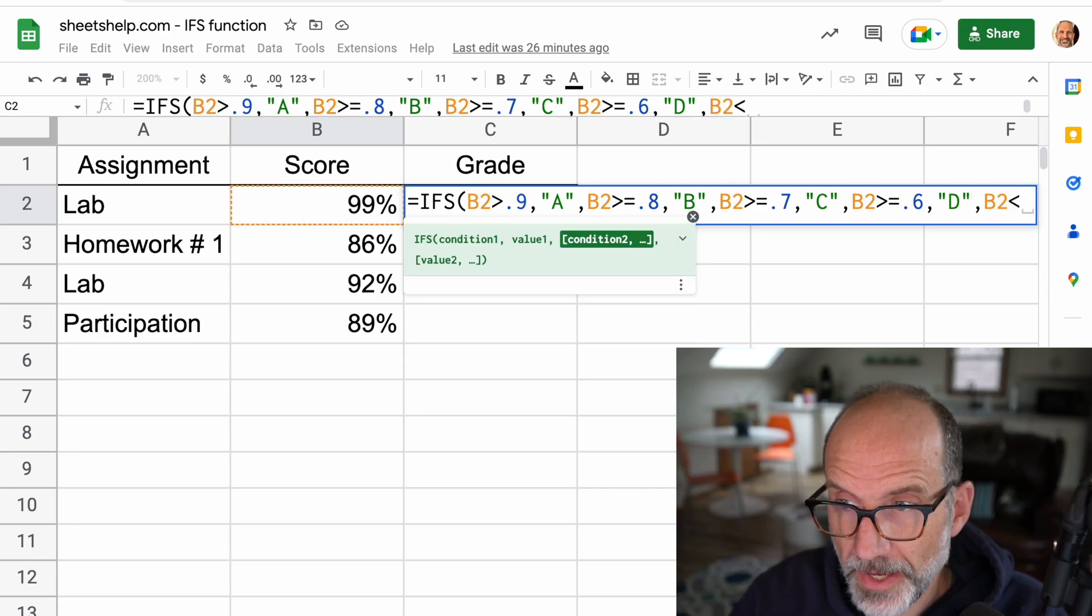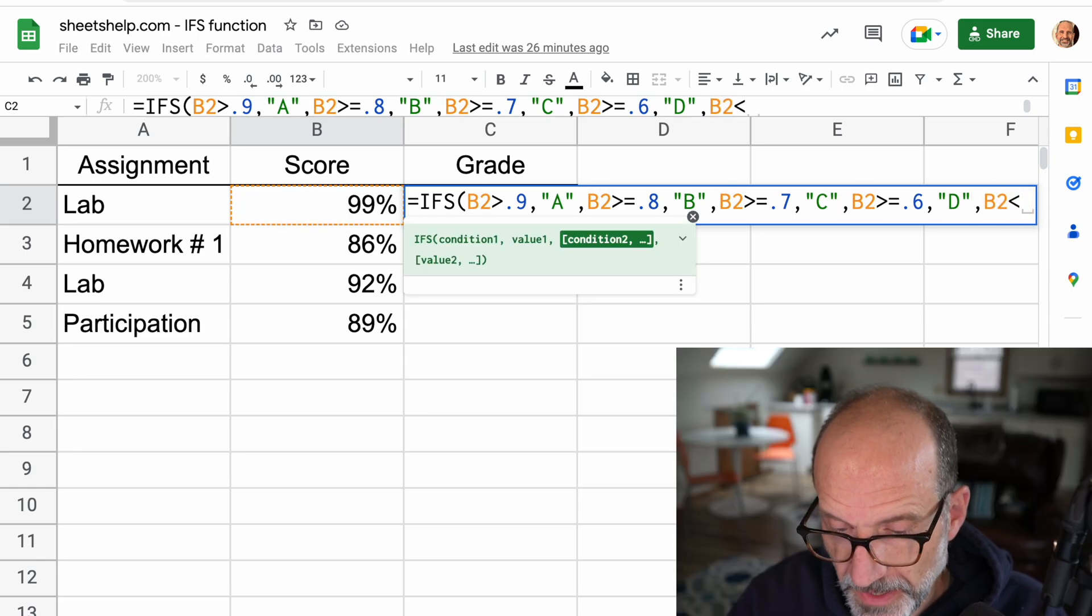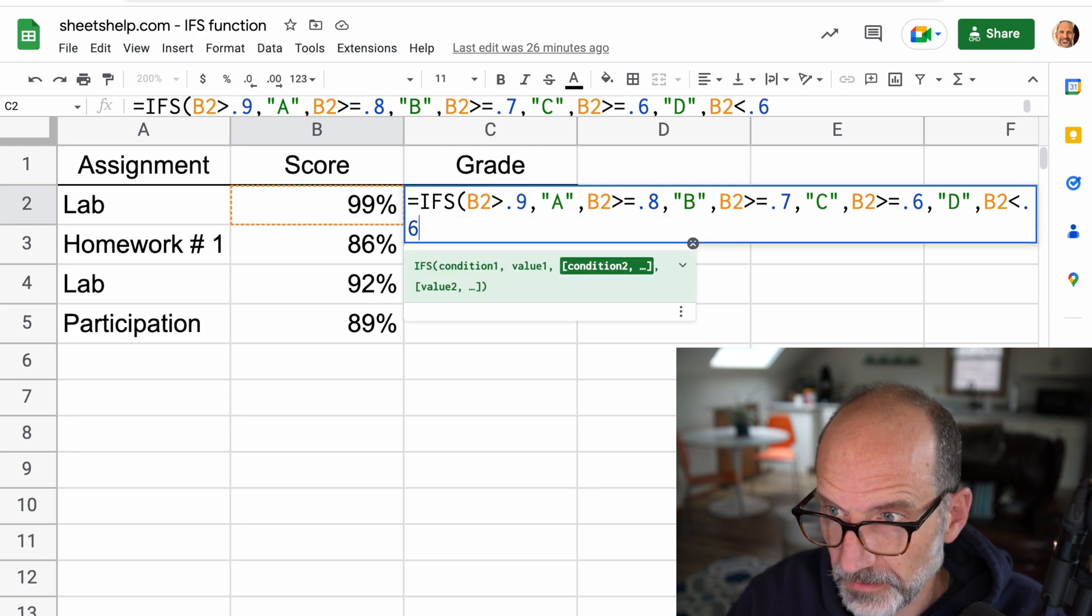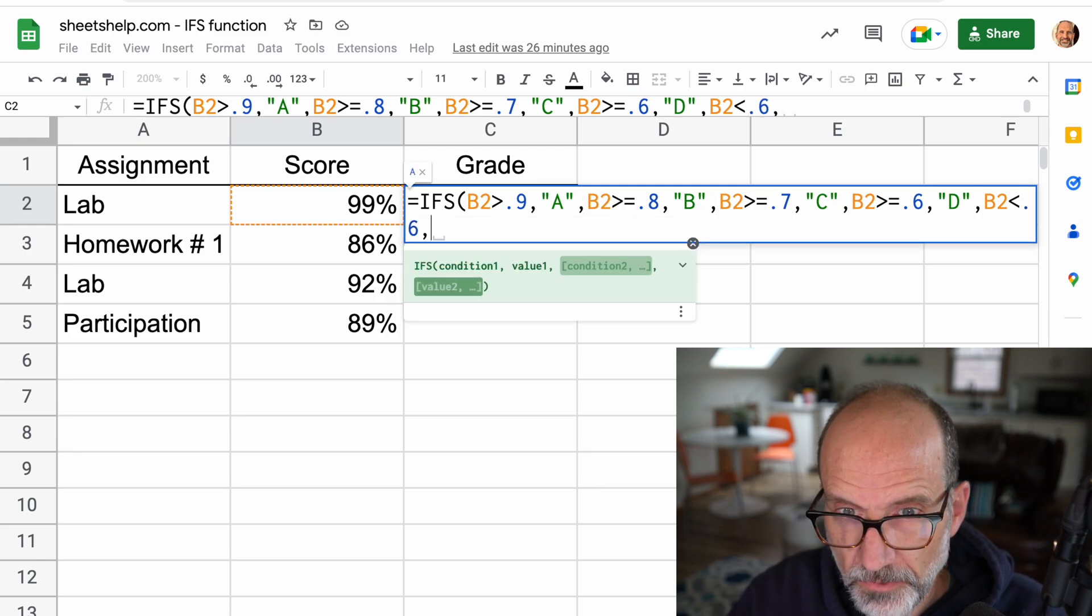But let's build out the whole function so that it works for the entire column. And now we'll catch all the rest by saying less than 0.6, and we'll say that that's an F.